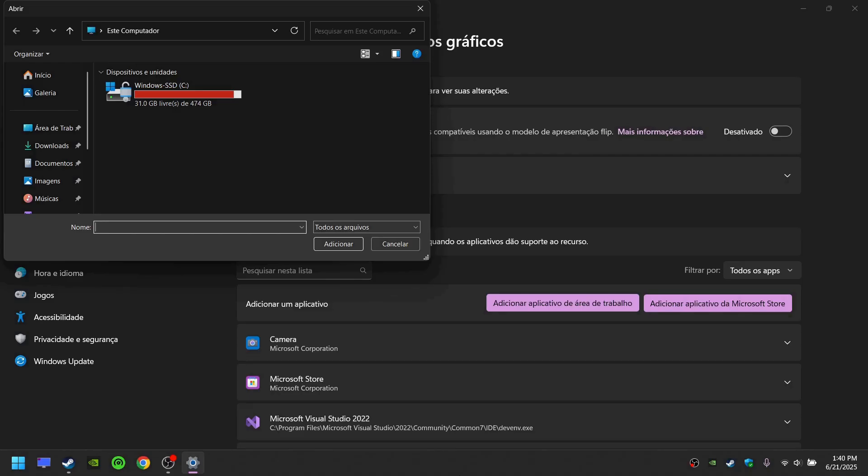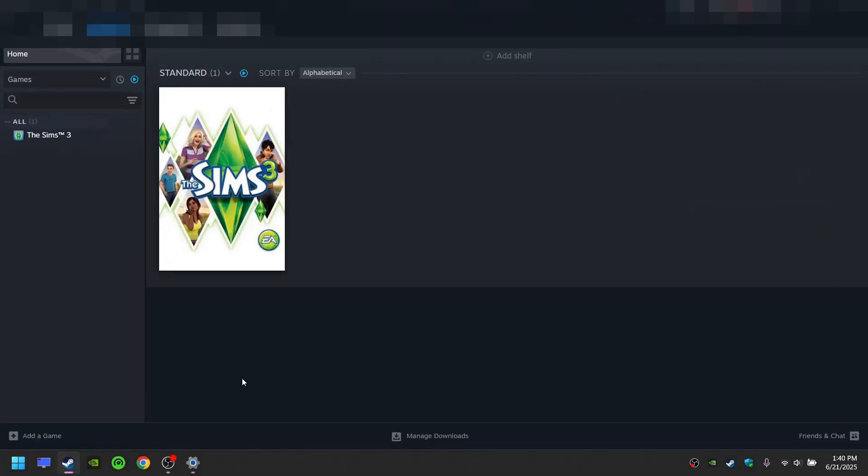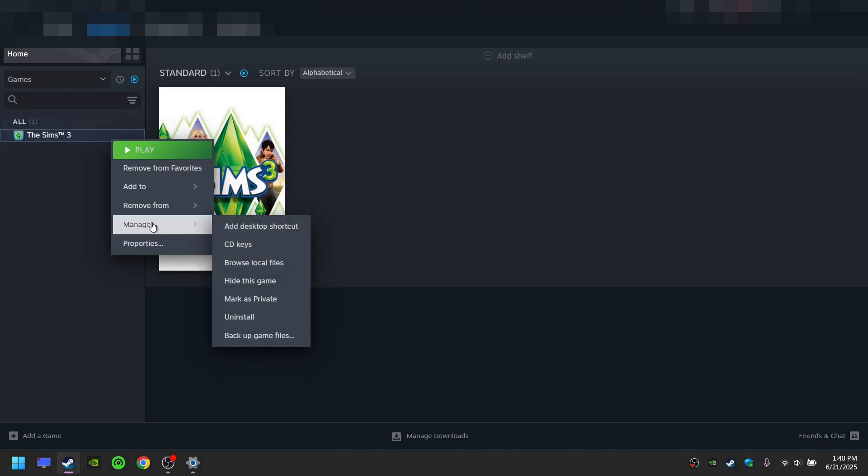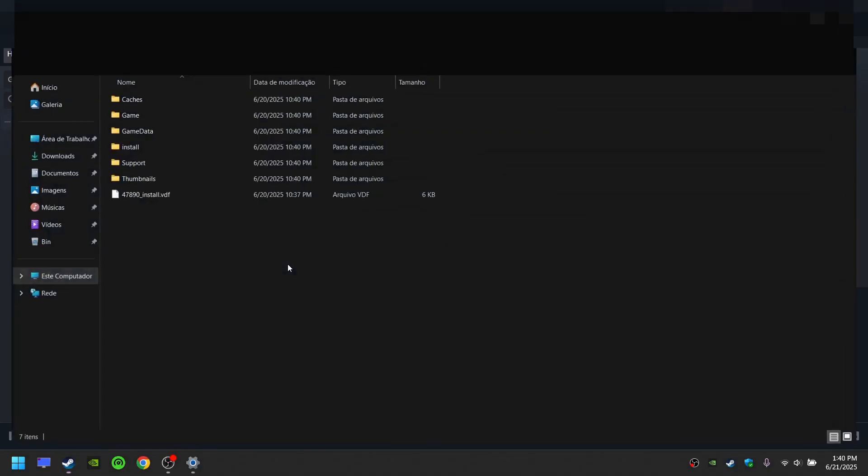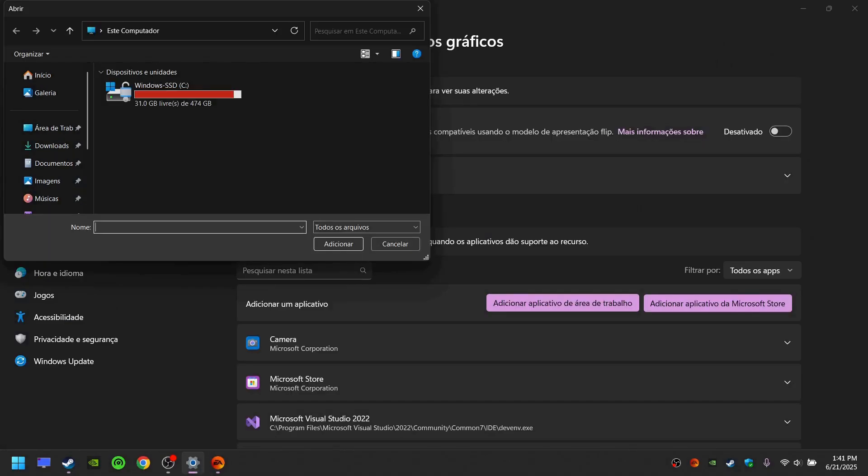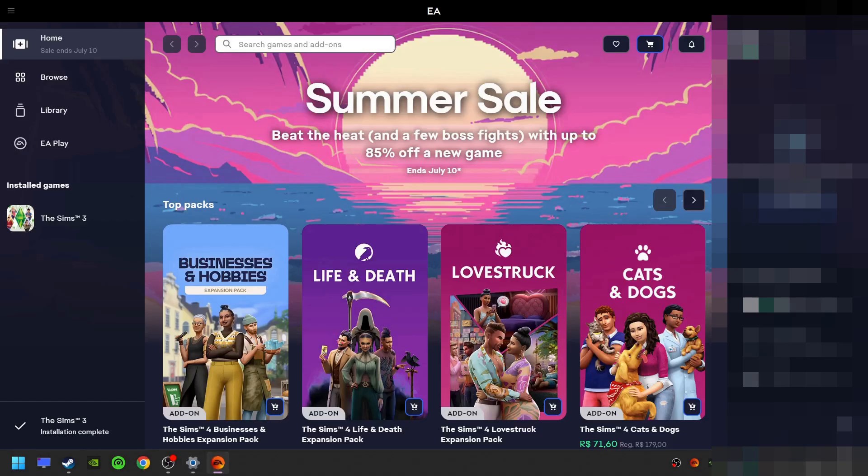If you're using Steam, open your Steam library, right-click The Sims, move your mouse to Manage and click Browse Local Files. If you are using the EA app, open the EA app, click The Sims, click Manage.